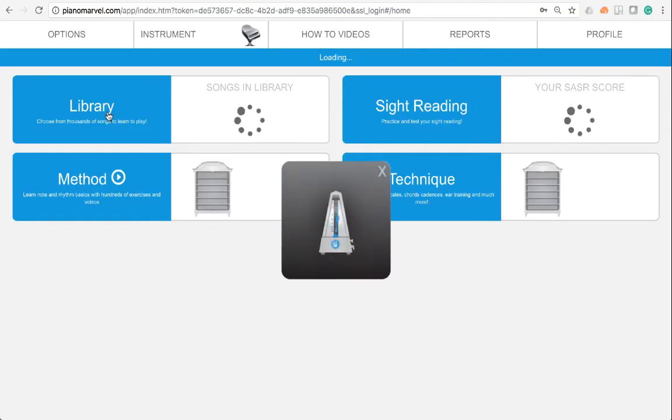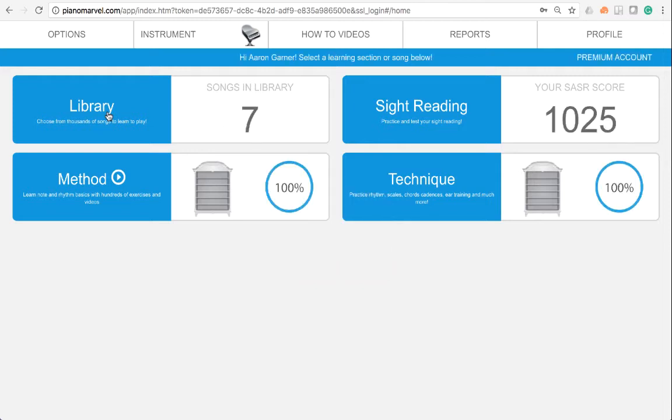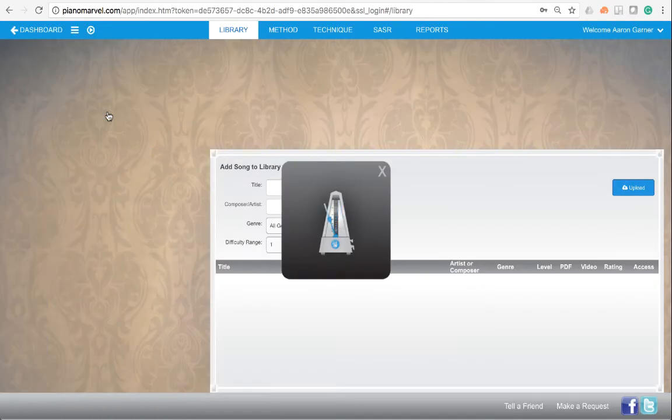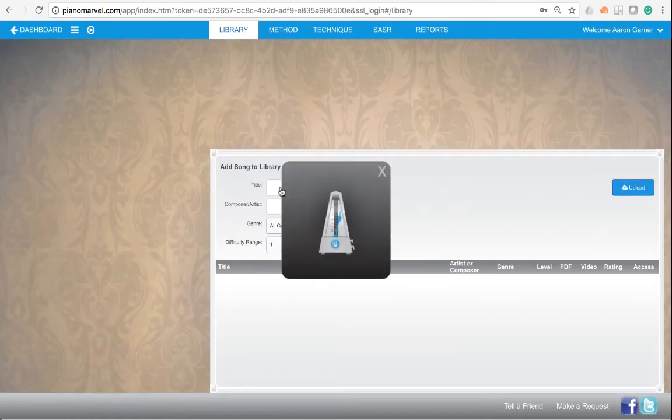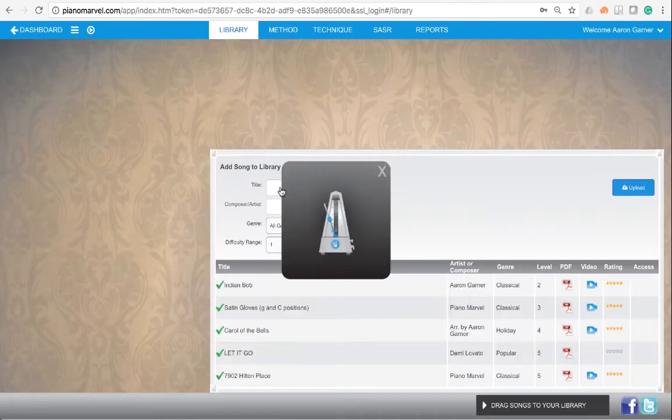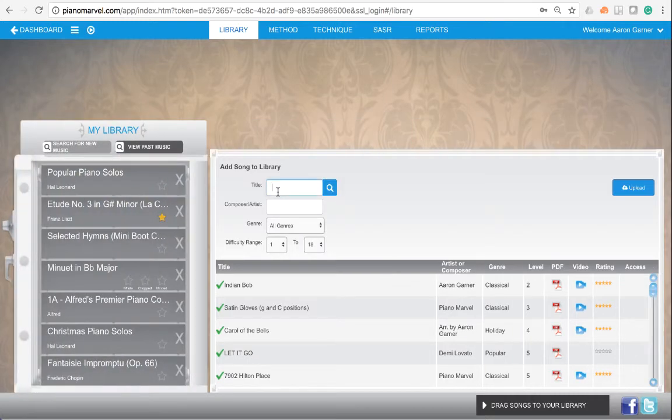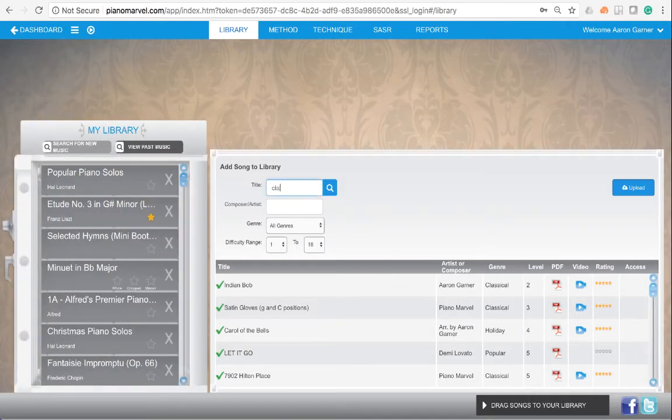Go to the library and do a search for classical bootcamps right over here in the title. Let's type classical bootcamp.